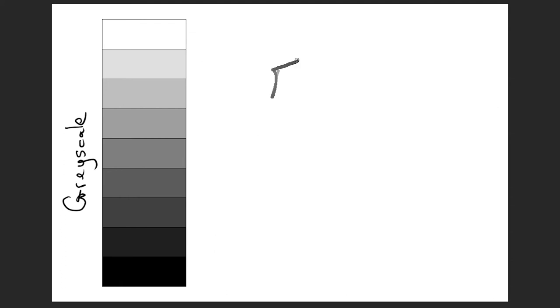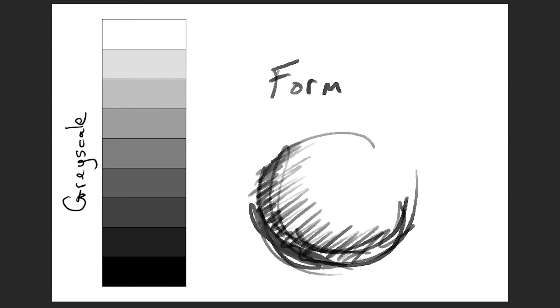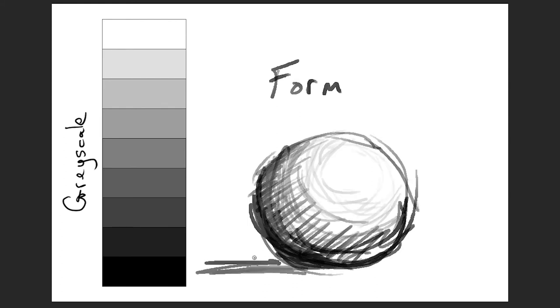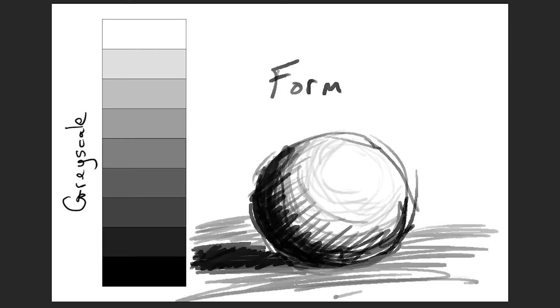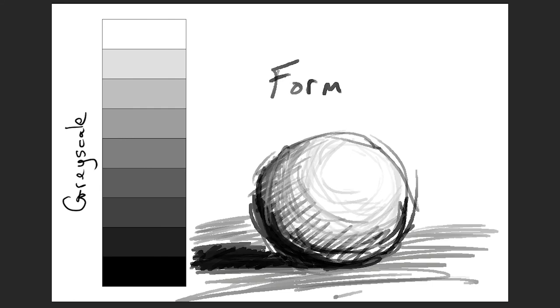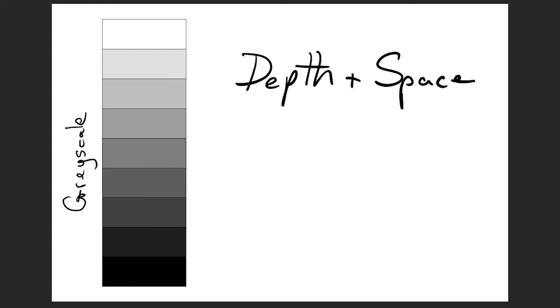In addition to evoking emotions in the viewer and highlighting a particular part of a picture, value can also be used to give shape to objects. Adding shadows and highlights makes objects in a picture feel more real. It can also let us identify where the source of light is coming from. Value can create depth and space in a picture.